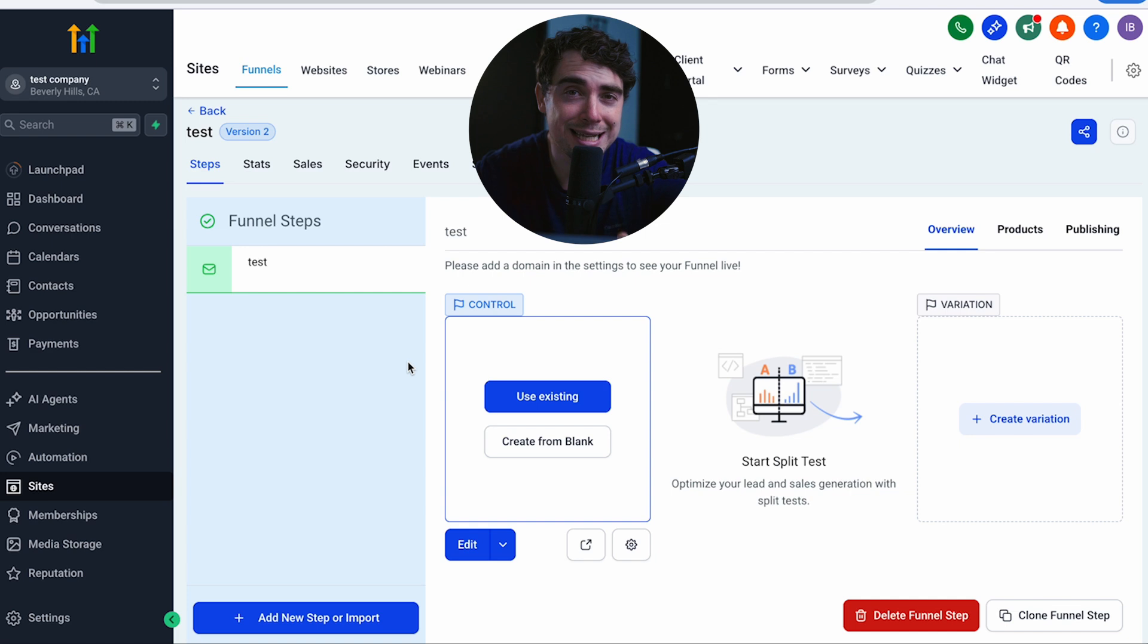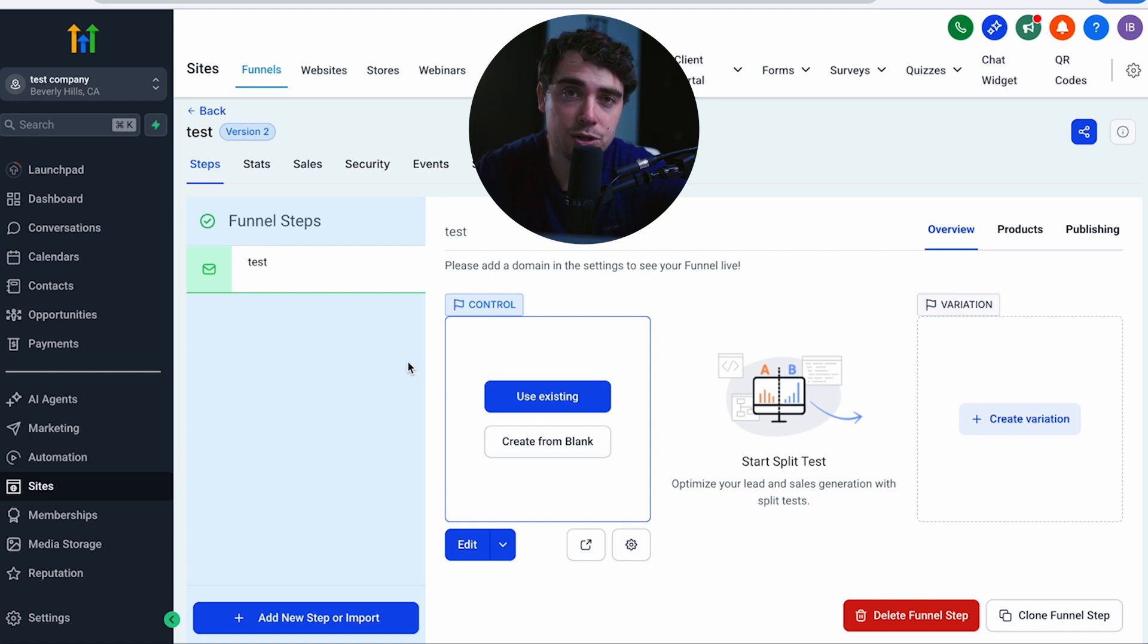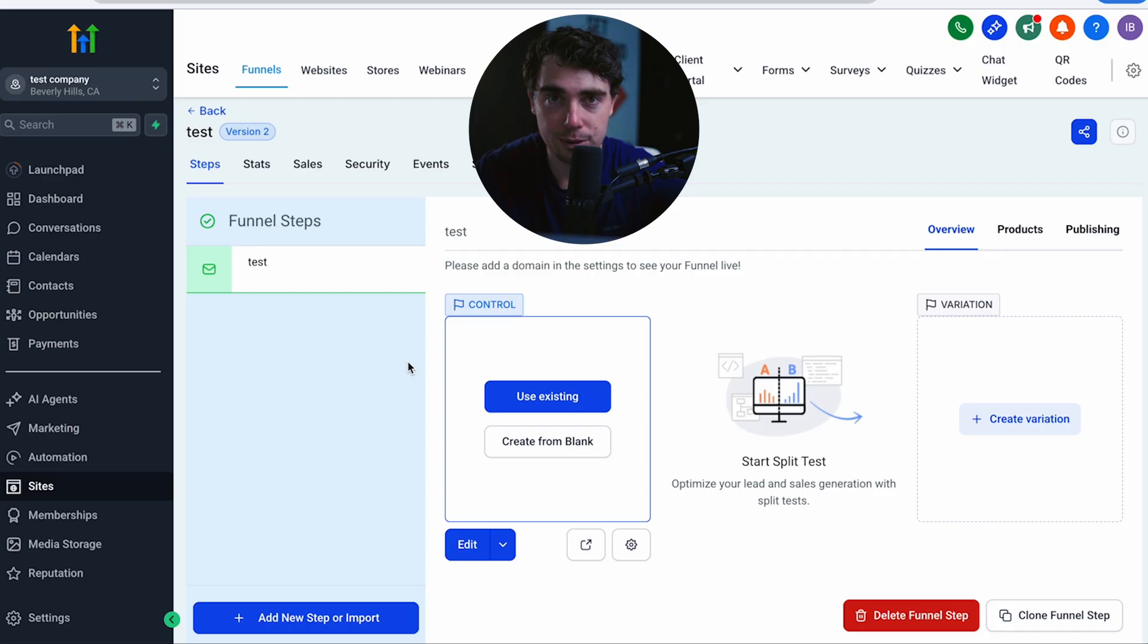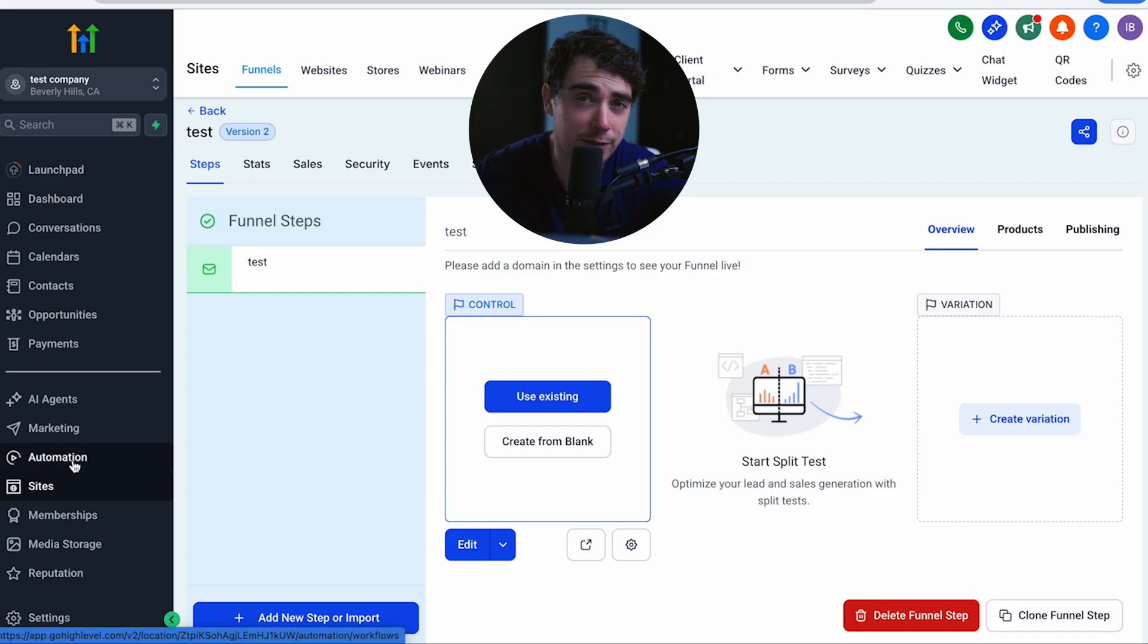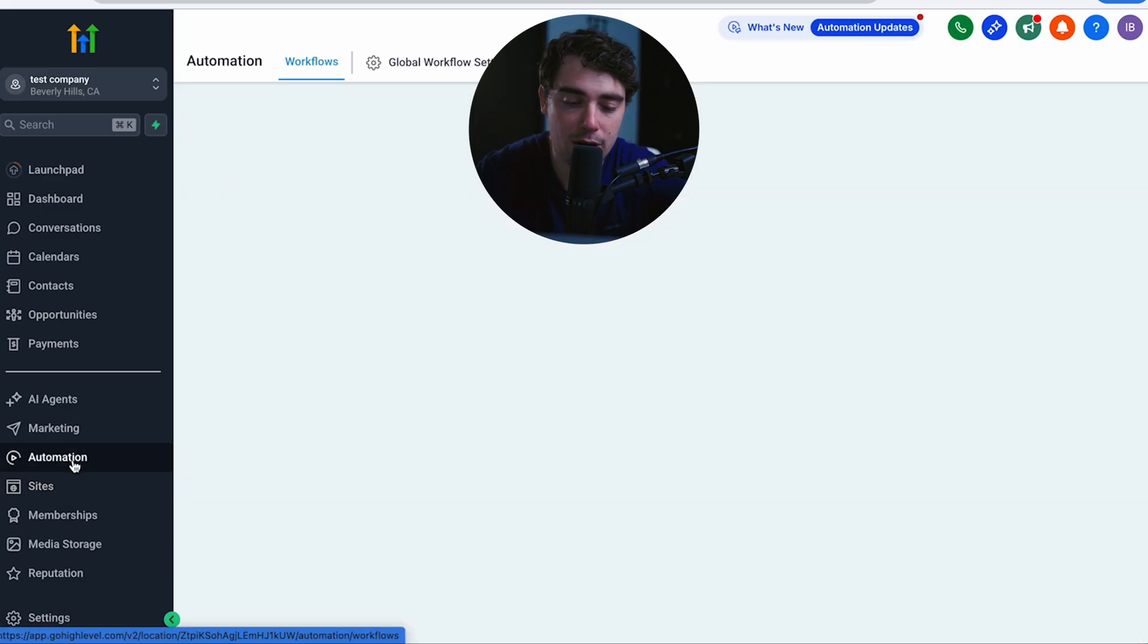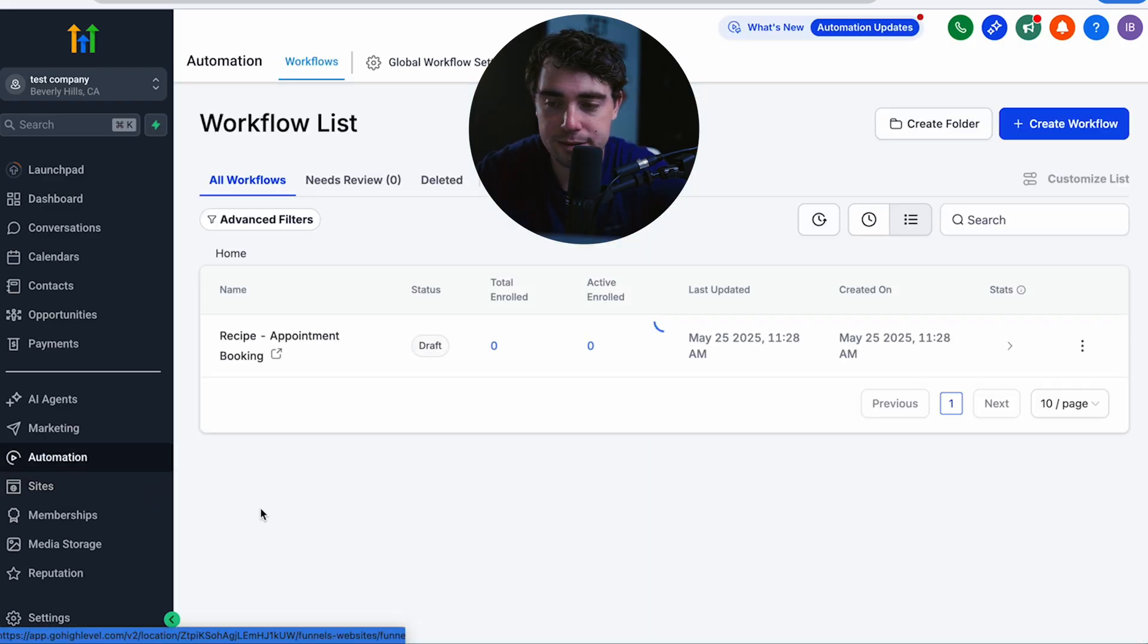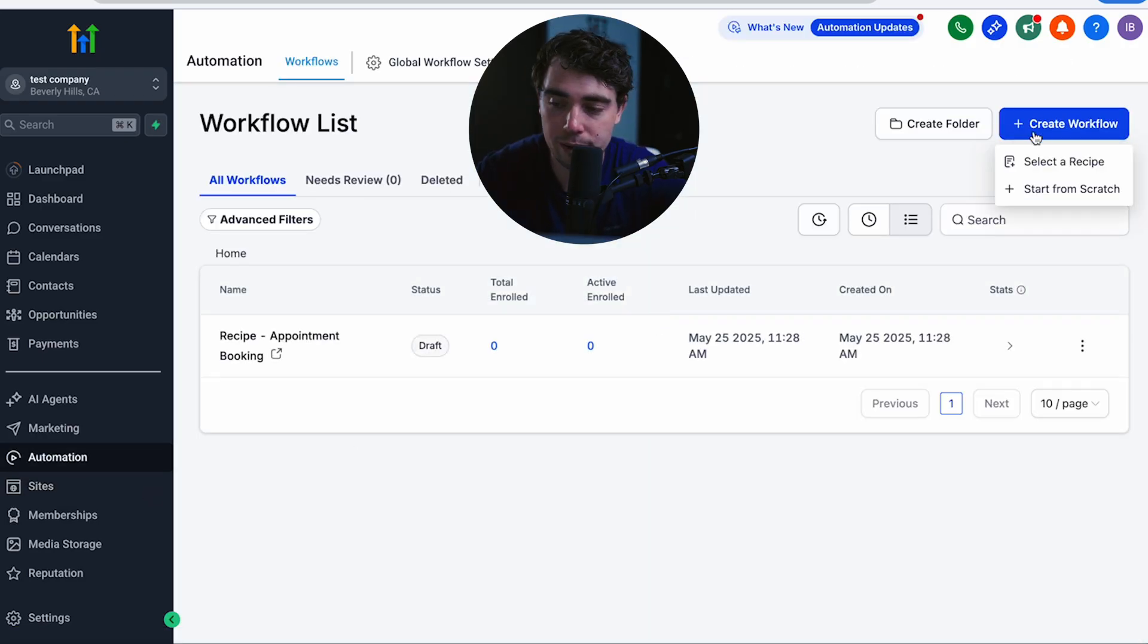Great. And once you have all your steps ready to go, I'd make sure that you test your funnel at least just once to make sure that all the steps are working smoothly. And from there, the very last thing that I would do is go to the automation side of things, create a workflow, do one from scratch.